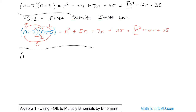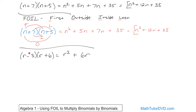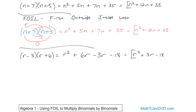Let's do another problem: (r − 3)(r + 6). We'll use FOIL. First terms: r times r is r squared. Outside terms: r times 6 is 6r. Inside terms: negative 3 times r is negative 3r. Last terms: negative 3 times 6 is negative 18. Combining like terms, 6 minus 3 gives 3, so the answer is r squared plus 3r minus 18.